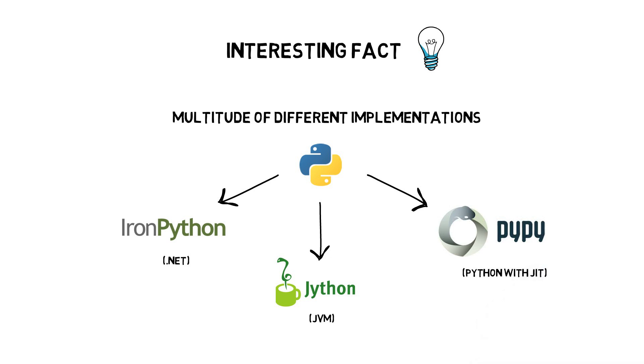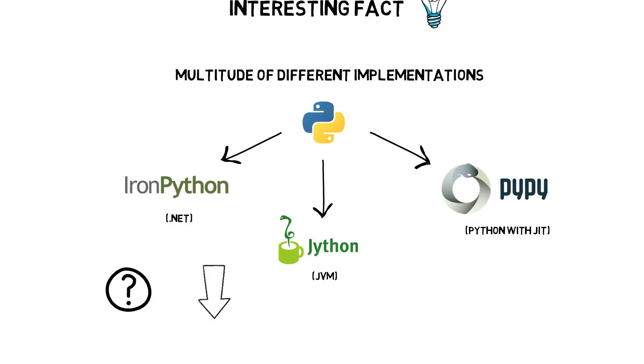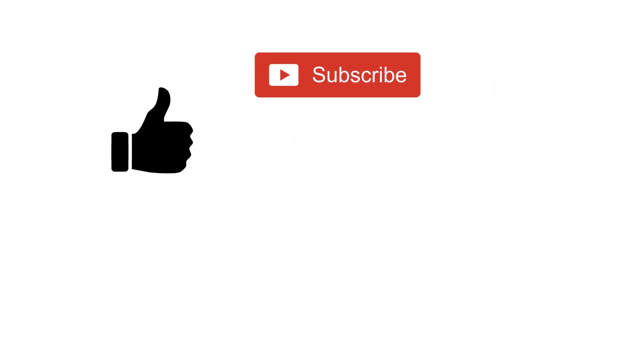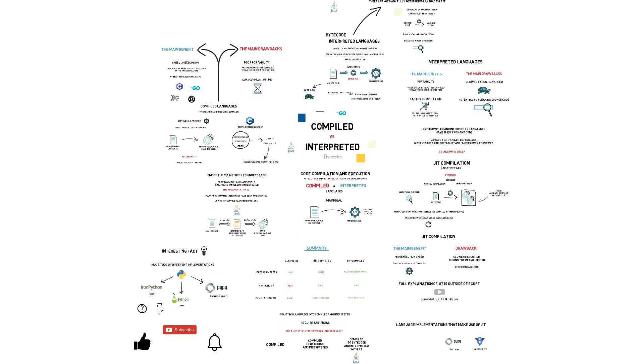If you have any questions about compiled and interpreted languages, or any suggestions for the next videos, please comment down below. If you find this video helpful, hit the like button, subscribe to my channel, and click on the bell icon to be notified when the next video comes out. Thanks for watching.